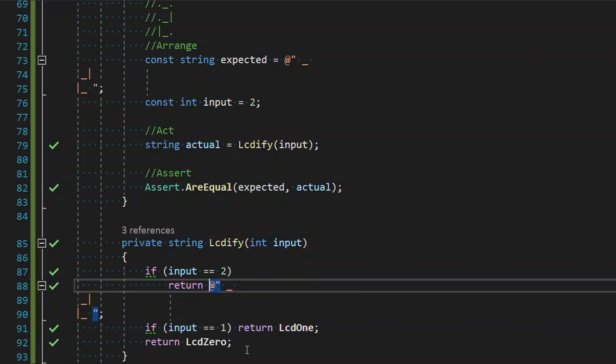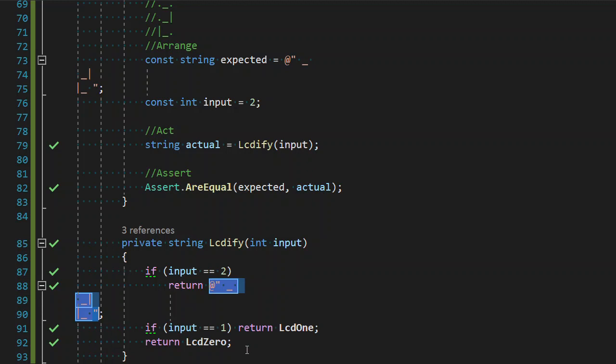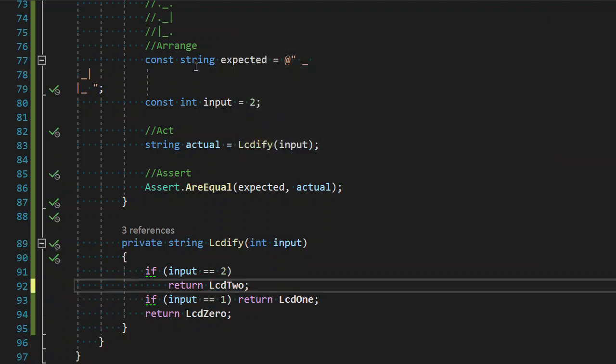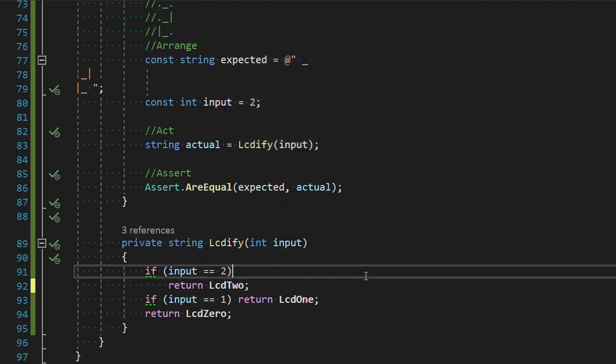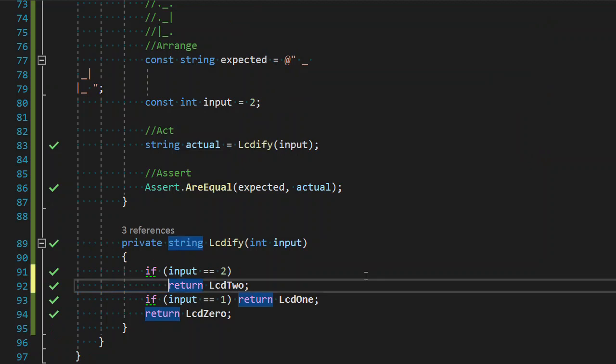So now we're green. So now we extract field. The one occurrence. We saw there was 2. So that means it's going good. And this is LCD 2. Okay. Streamline that.